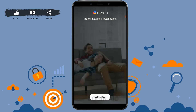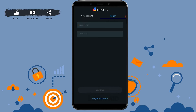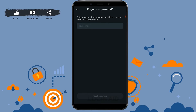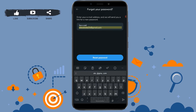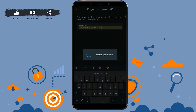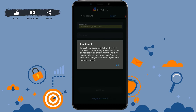Here you need to tap on 'Login with Email.' Now for the recovery process of your account, you need to tap on 'Forgot Password.' Here you provide your email address, then tap on 'Reset Password.'